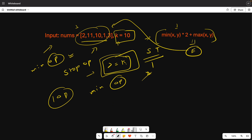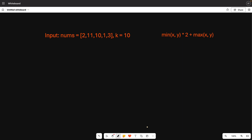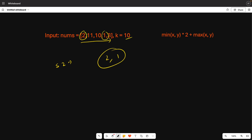The question is pretty clear. Now let's solve it — first let's look at the brute force approach and then move on to optimization. In brute force, we iterate to find the two smallest elements. For example, the two smallest elements are 2 and 1. Both are less than 10, so we perform the operation. Applying the formula: min(1,2)*2 + max(1,2) = 1*2 + 2 = 4.